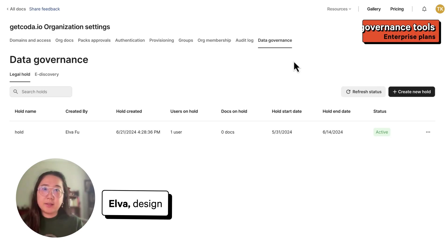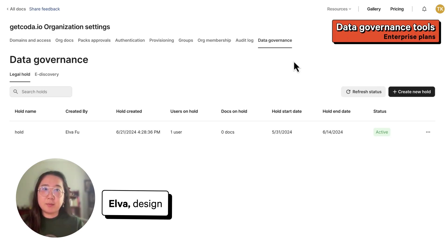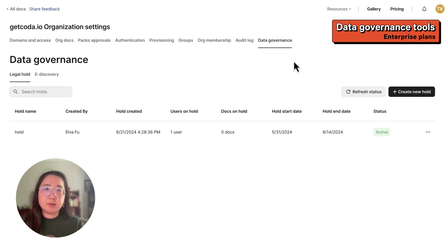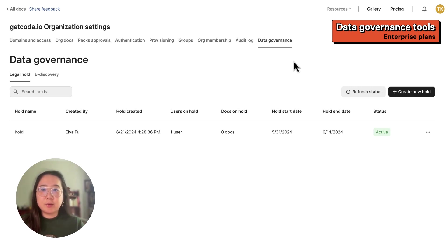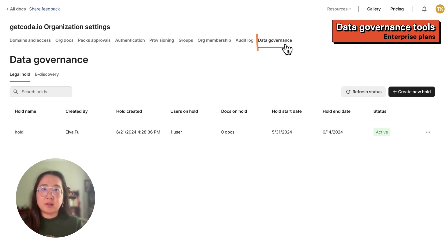To stay legally compliant, enterprise orgs often need a system in place to ensure that they can identify, preserve, and produce relevant information when needed. We added two new features, legal hold and e-discovery, to our enterprise tier to allow you to do this. You can find these under the data governance section.